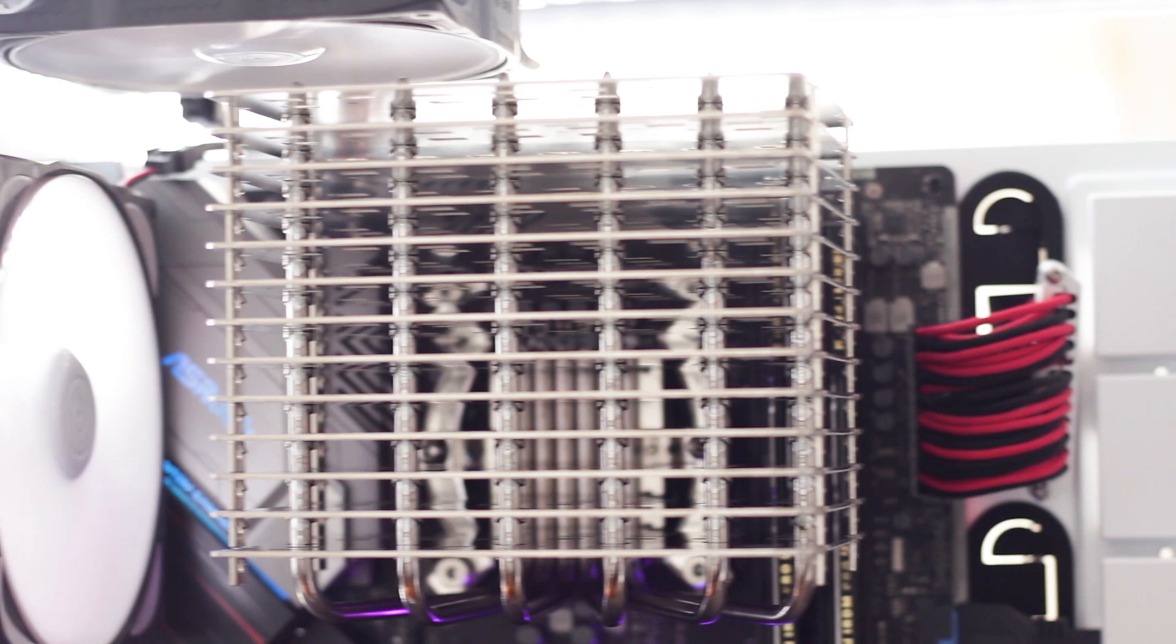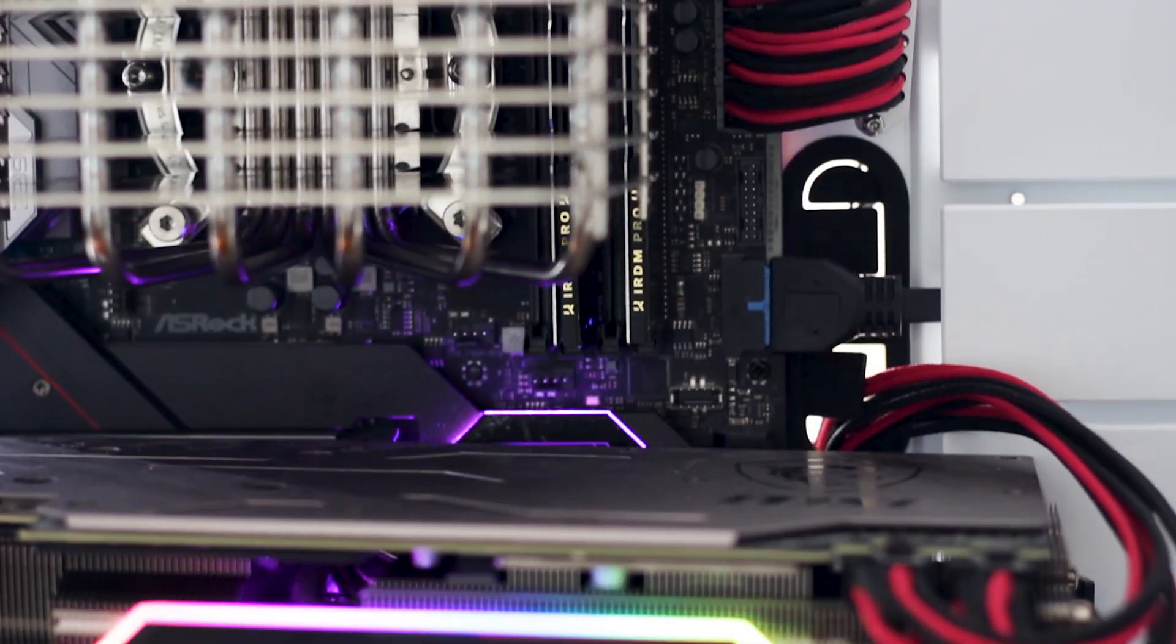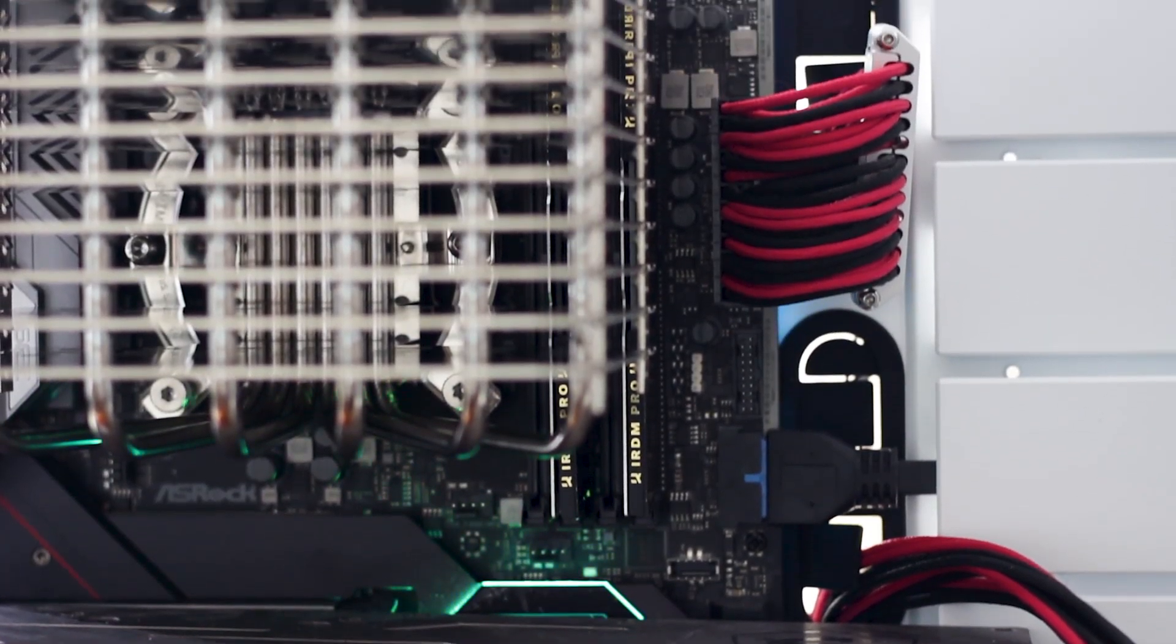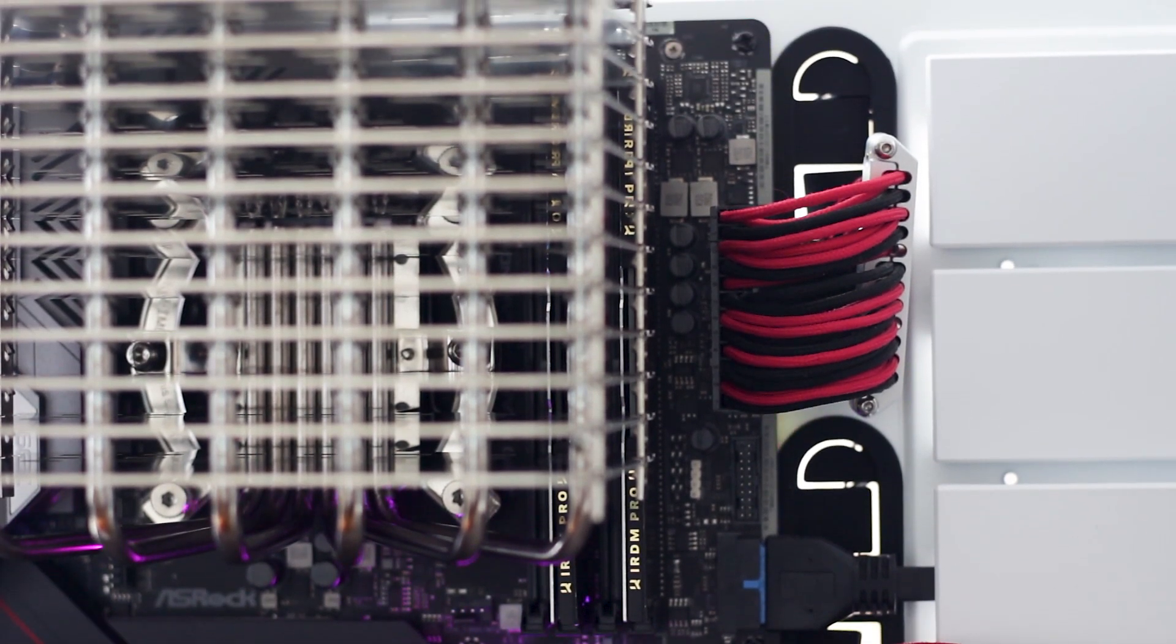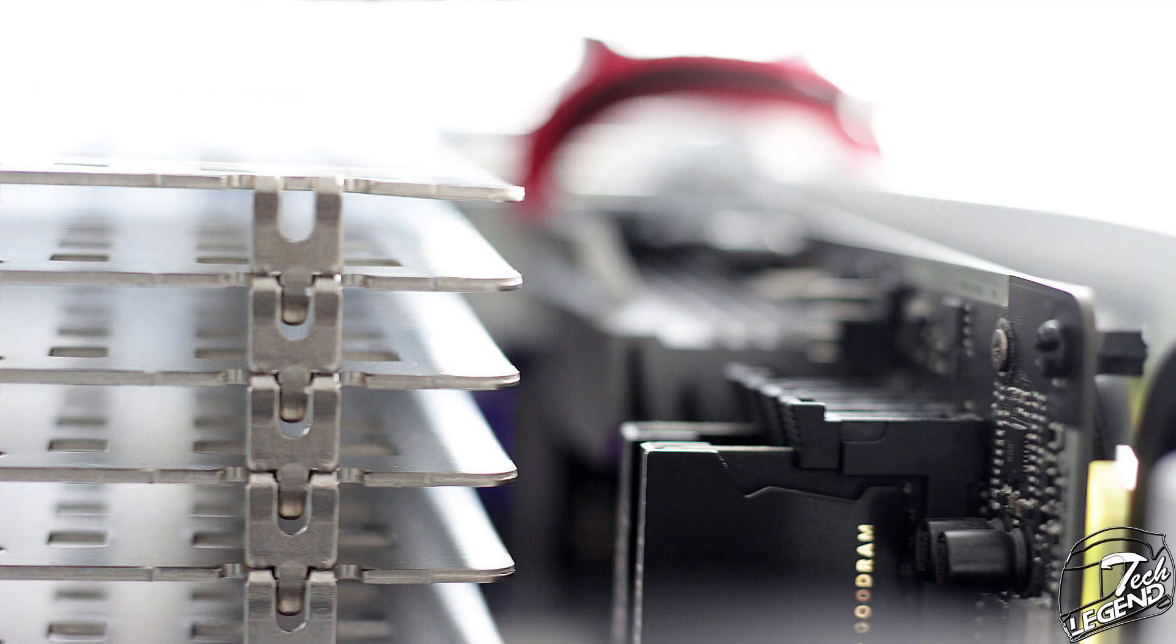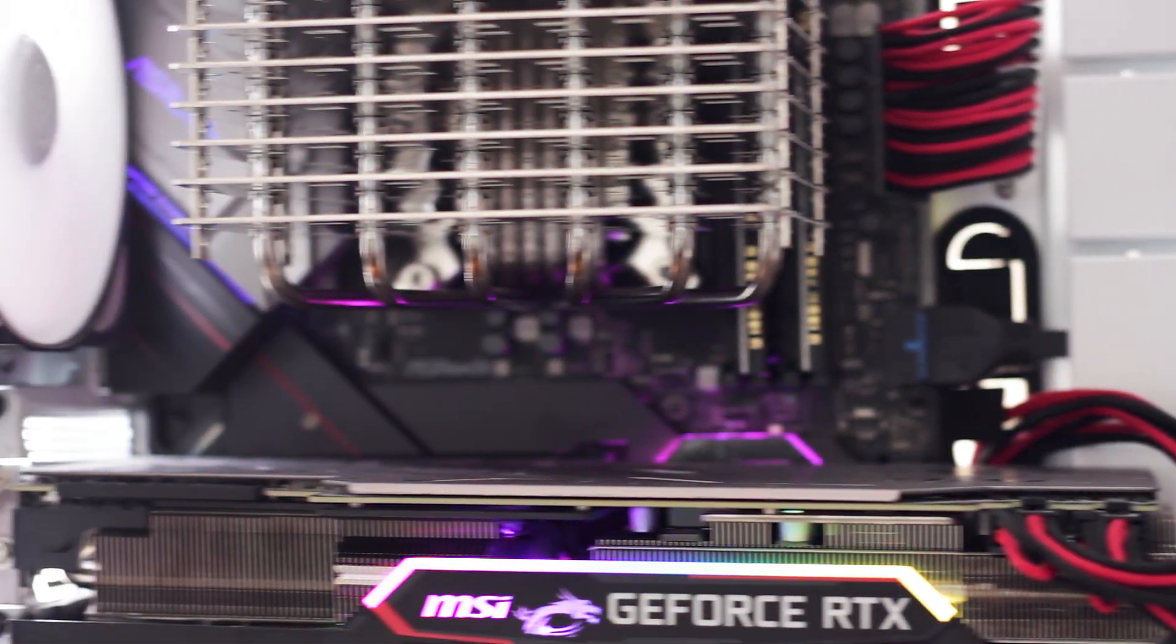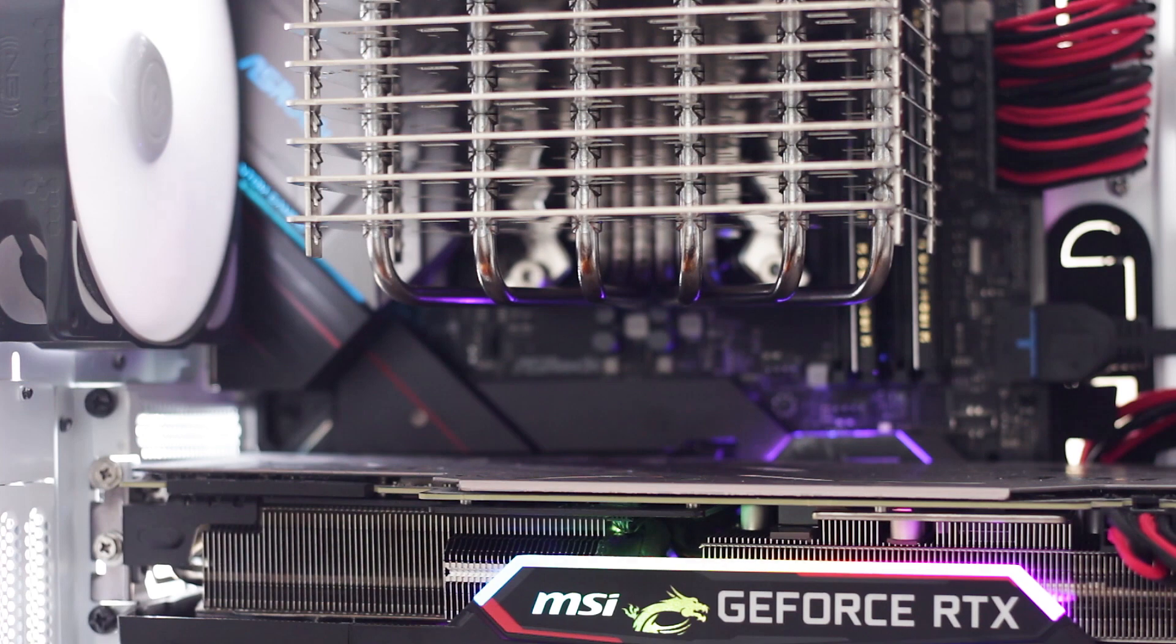The clearance of the Noctua NH-P1 is very good, even though the cooler is installed like this. Sure, the heatsink does cover two and a half of the four RAM modules available, but it still leaves plenty of space for the RAM kit. The expansion slot clearance is very good, with ample space between the cooler and the graphics card.